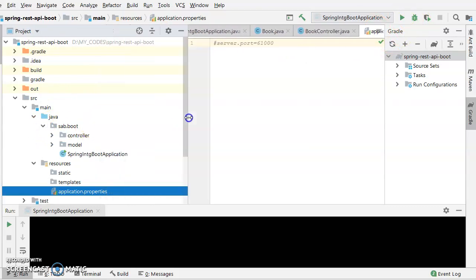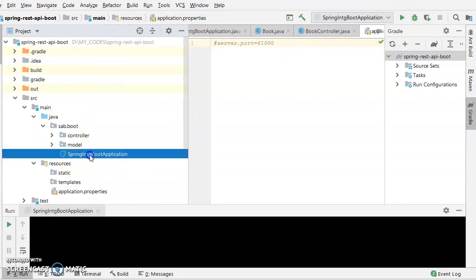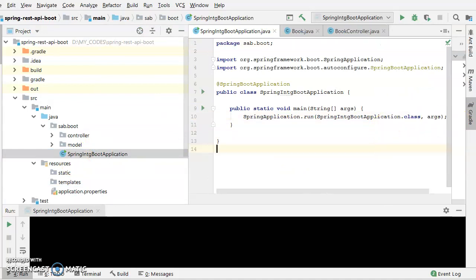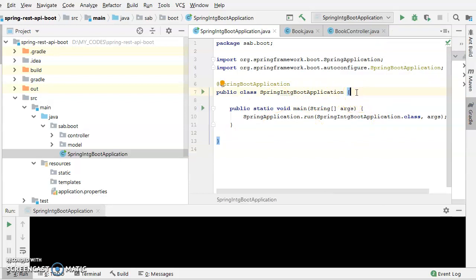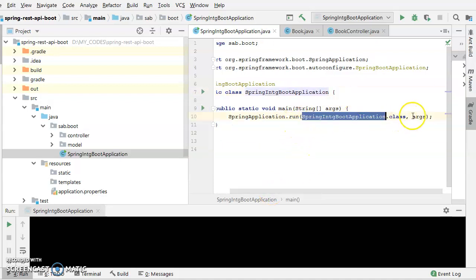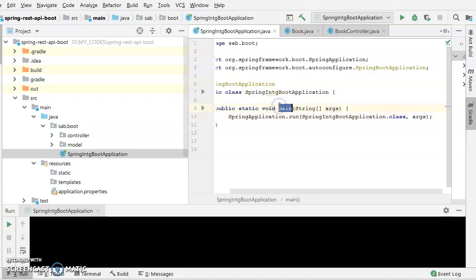Here, this is the main application which we all need to run. This is the main thing here: Spring Boot application where within that the main method is there. In that main method, the Spring application is invoking, running this application with specific arguments whatever is provided in the main function.